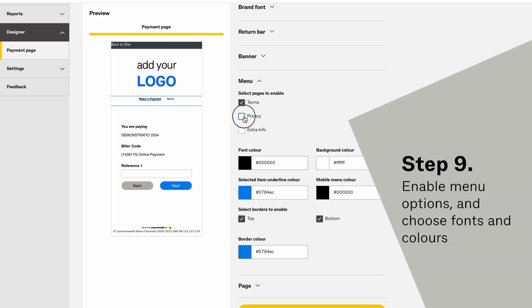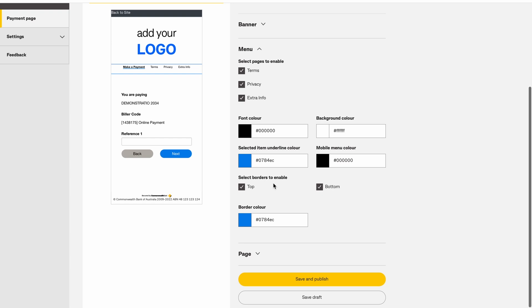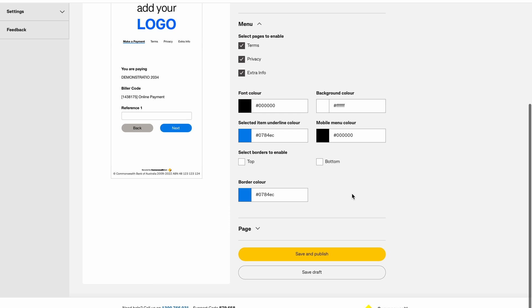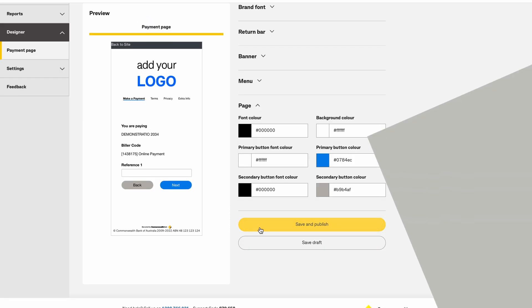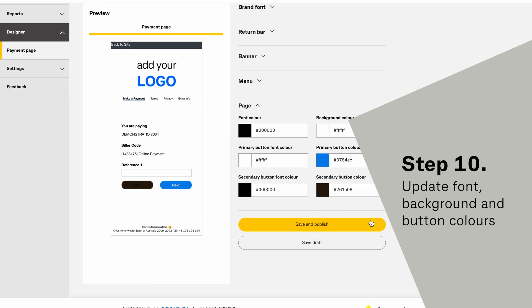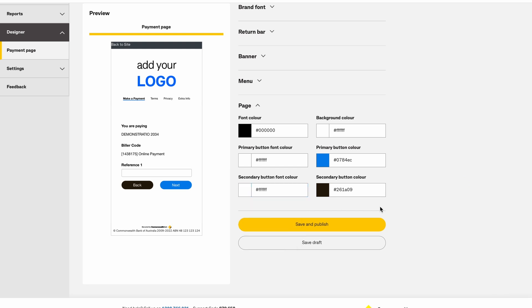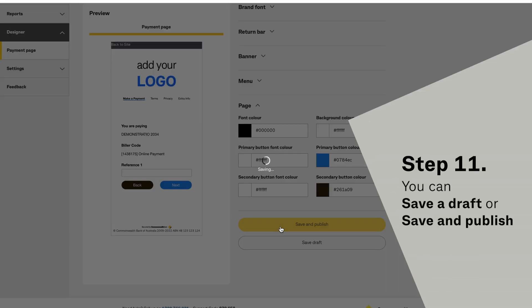Enable menu options and choose fonts and colors. Update font, background, and button colors for the relevant sections of your payment page.